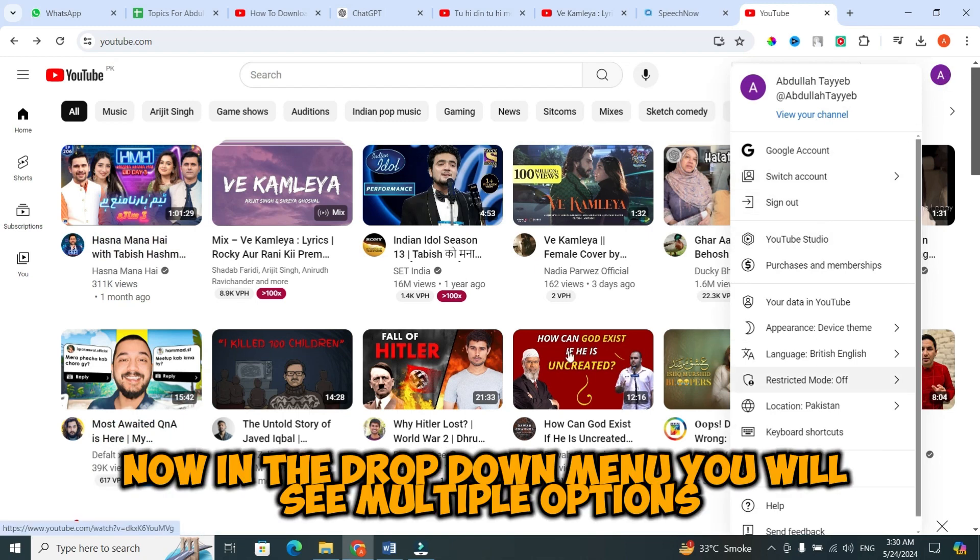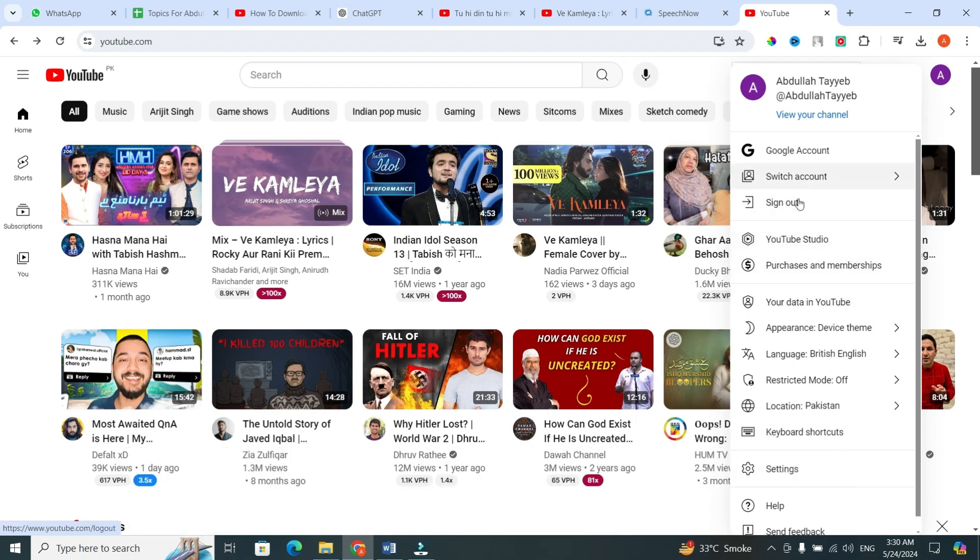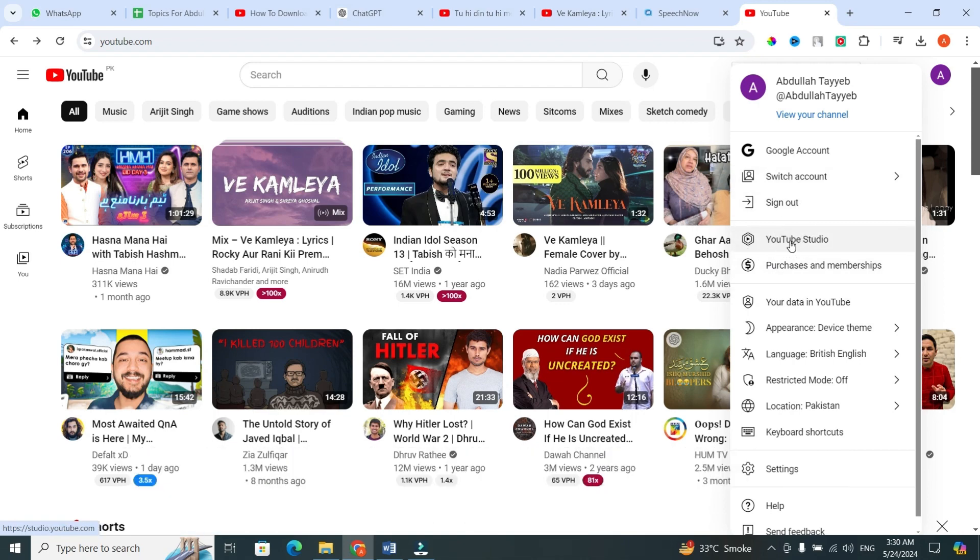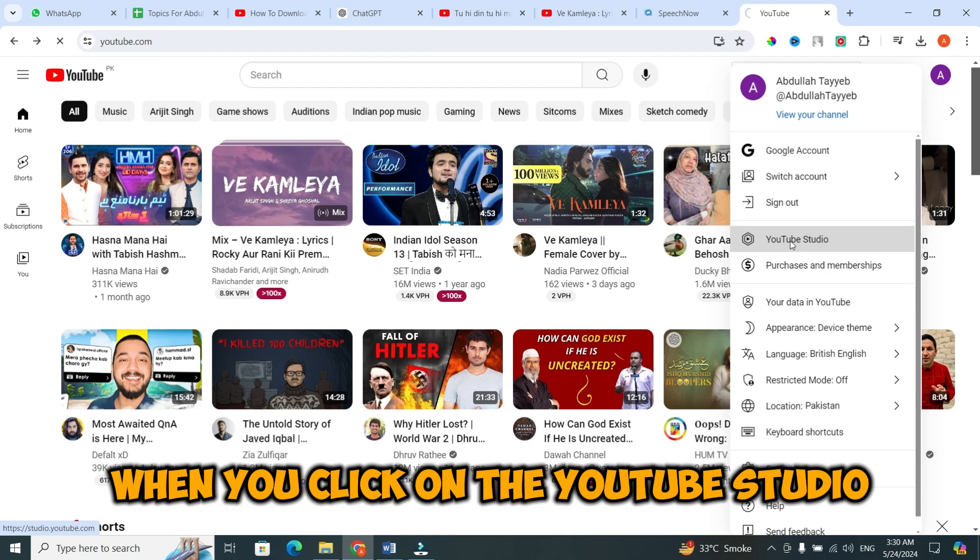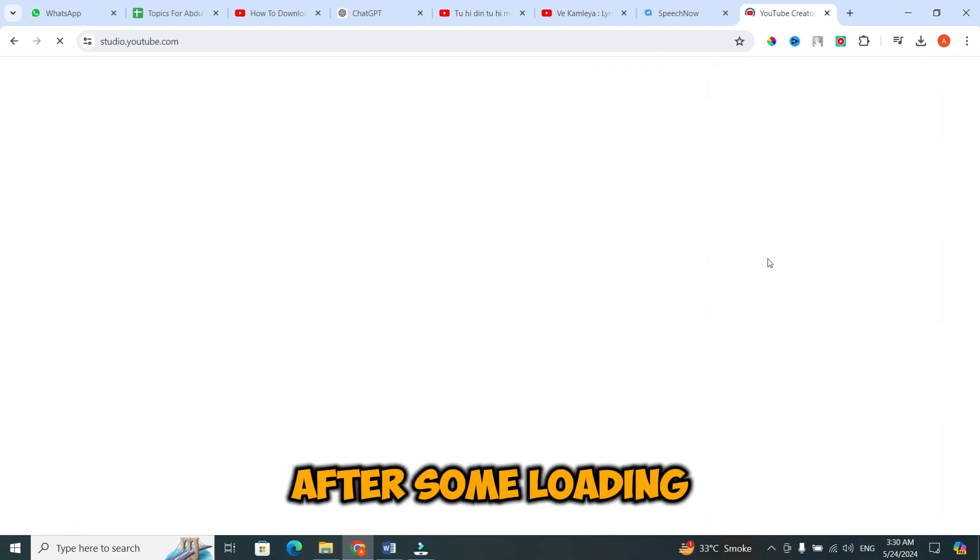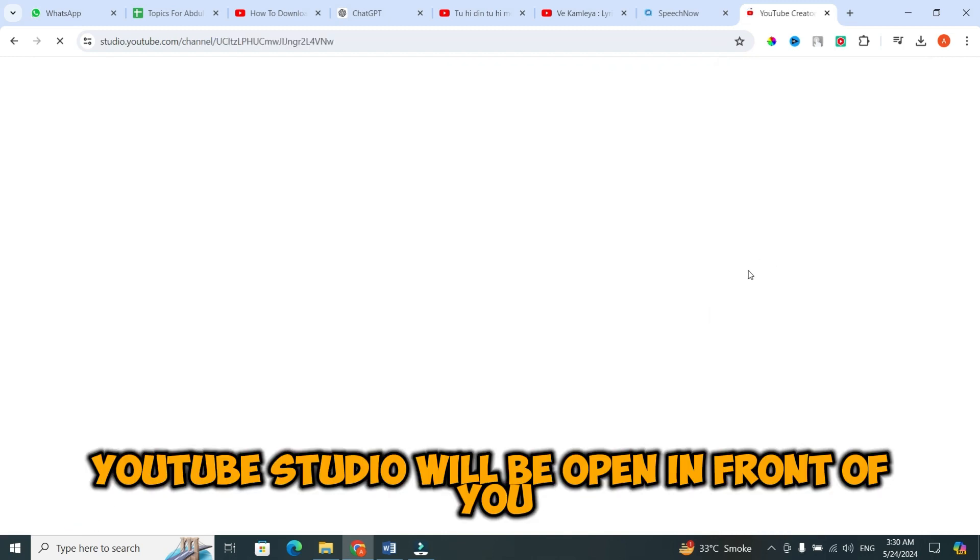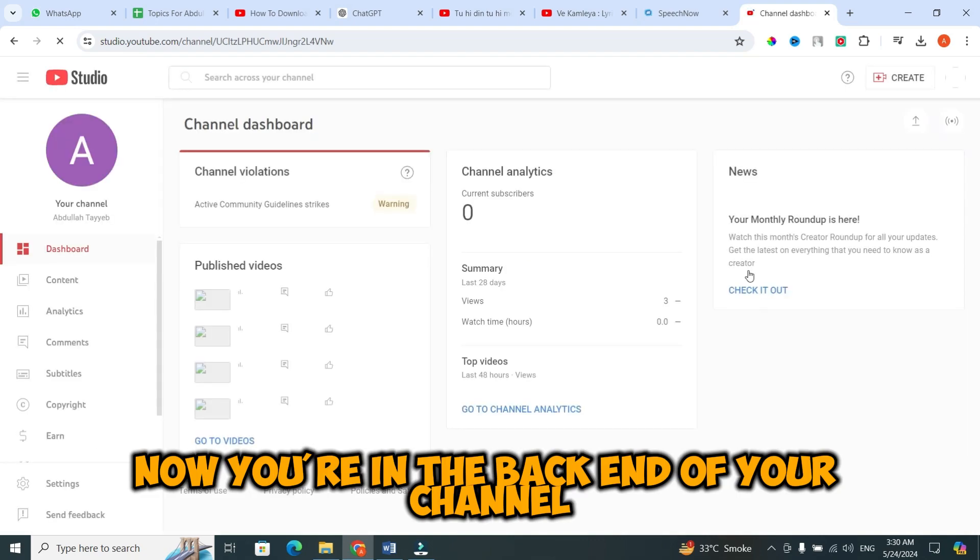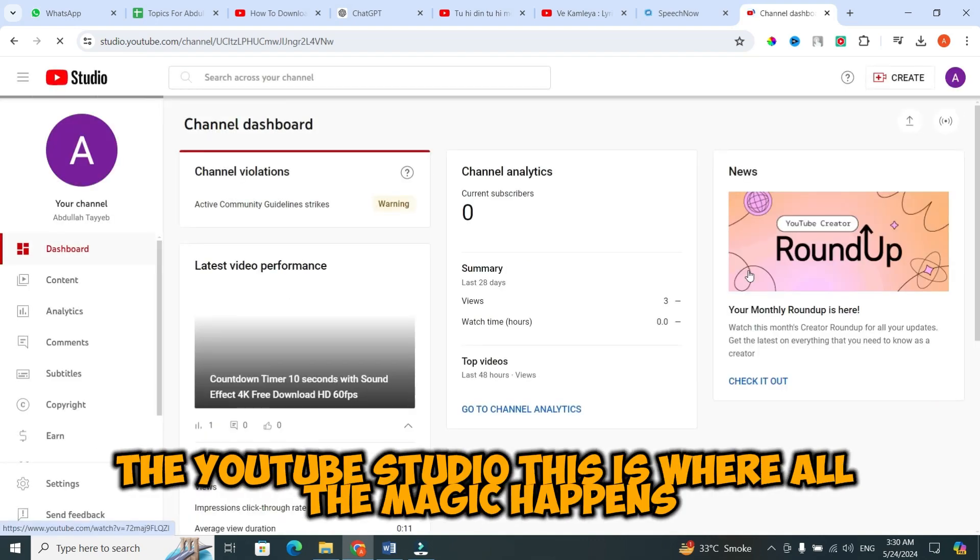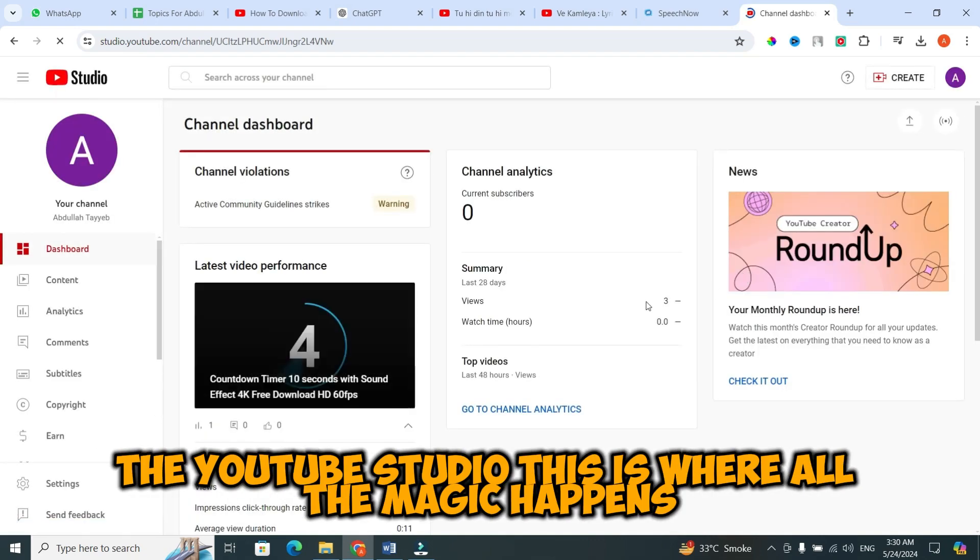In the drop down menu, you will see multiple options. Select YouTube Studio from these options. When you click on YouTube Studio, after some loading, it will open in front of you. Now you're in the back end of your channel, the YouTube Studio. This is where all the magic happens.